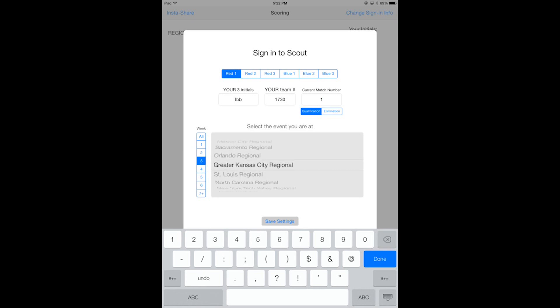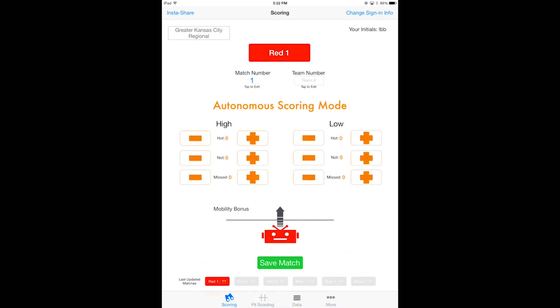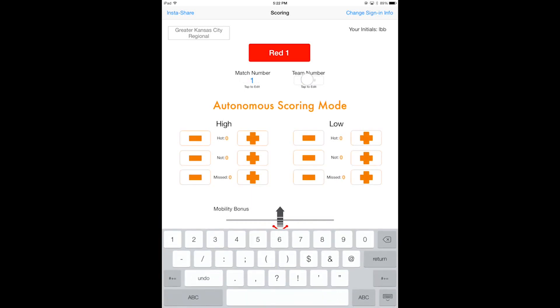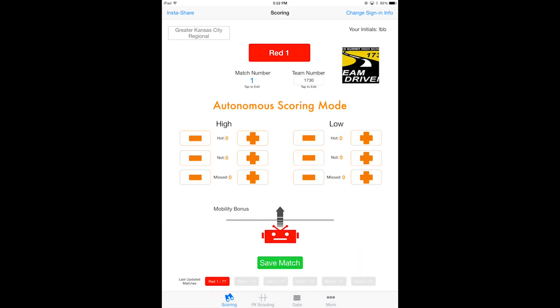Okay, so now you'll notice that all the data that you just filled out now appears on the screen. I'm going to type in the team number that I'm watching, which is Team Driven 1730, and notice the robot picture pops up just to help you out to spot the robot on the field. Now I will say that they scored a couple in the high hot and they also got a mobility bonus during autonomous.